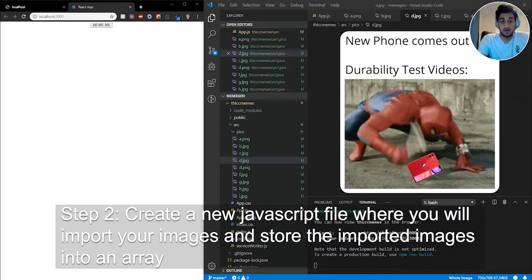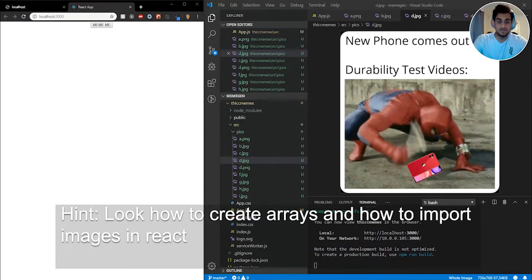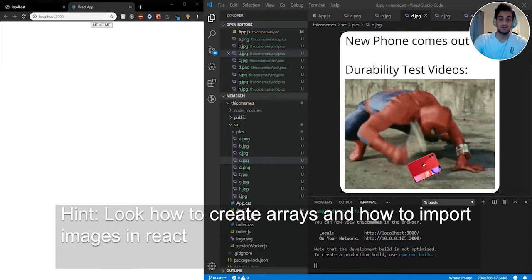For step two, I want you to create a new JavaScript file where you will import all your memes or images and store all the imported images into an array. Give yourself at least 30 minutes, and if you can't get it, no problem — go ahead and look at the solution. The hint for step two is to look at the JavaScript documentation on how to create arrays and how to import images in React.